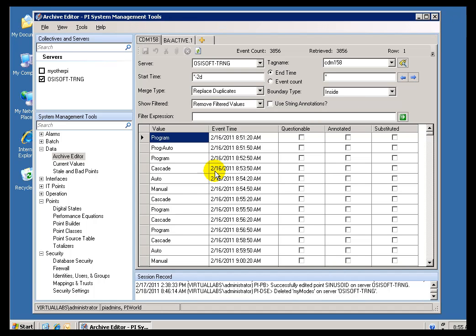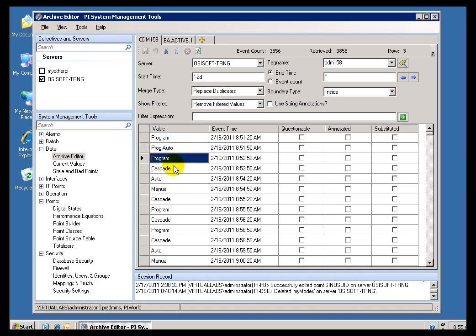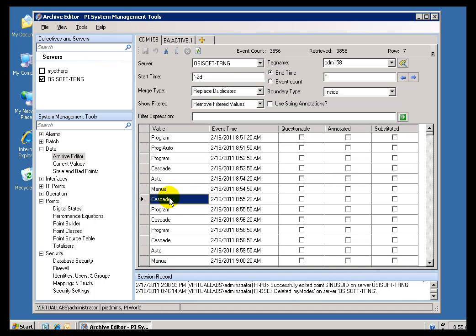Earlier, we looked at Digital Tags. Now, Digital Tags are those Tags that are storing discrete Values, like you see right here. Program, Program Auto, Cascade. These are actually different Modes in a Controller. So, they take a certain finite number of Modes. I think five in this case.